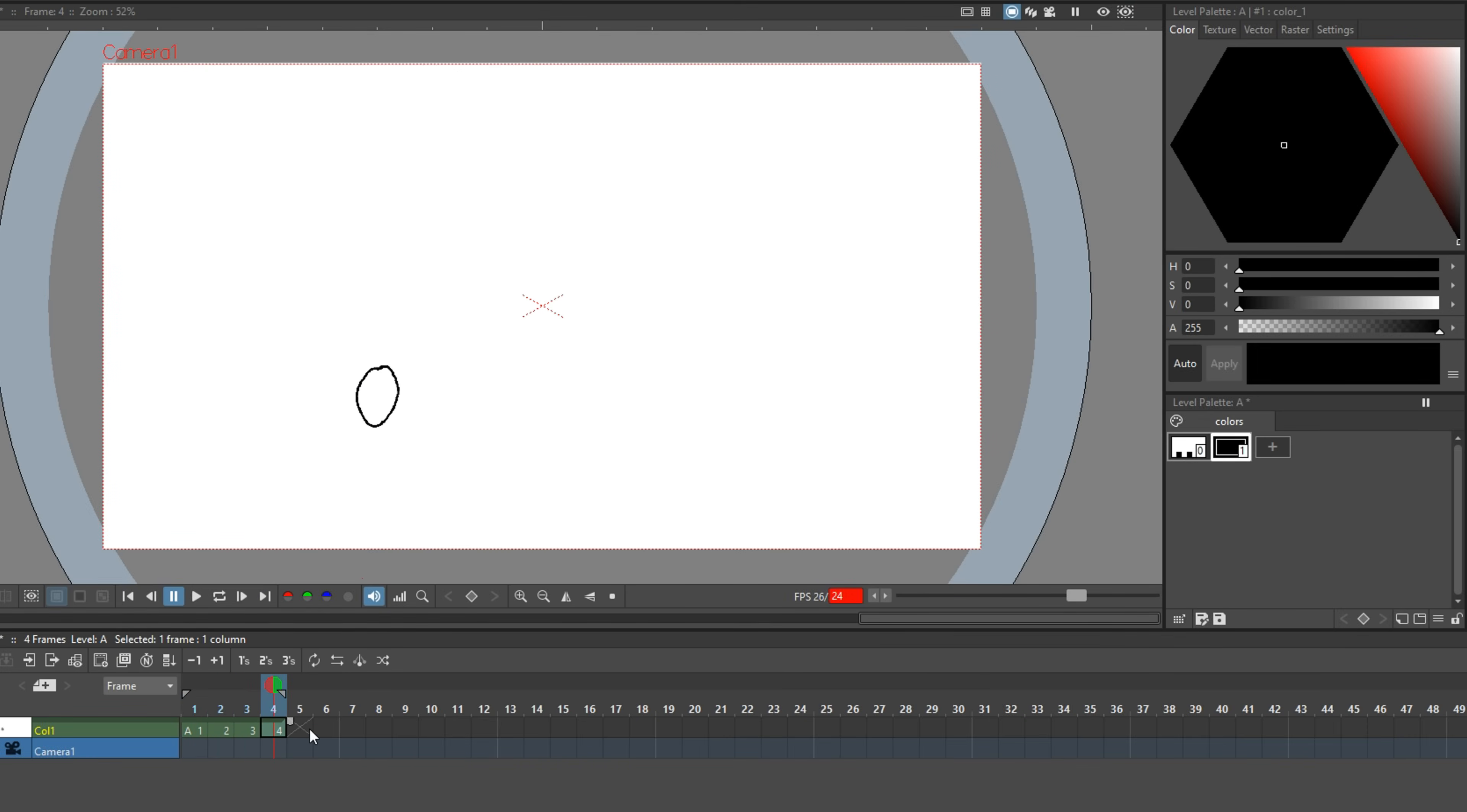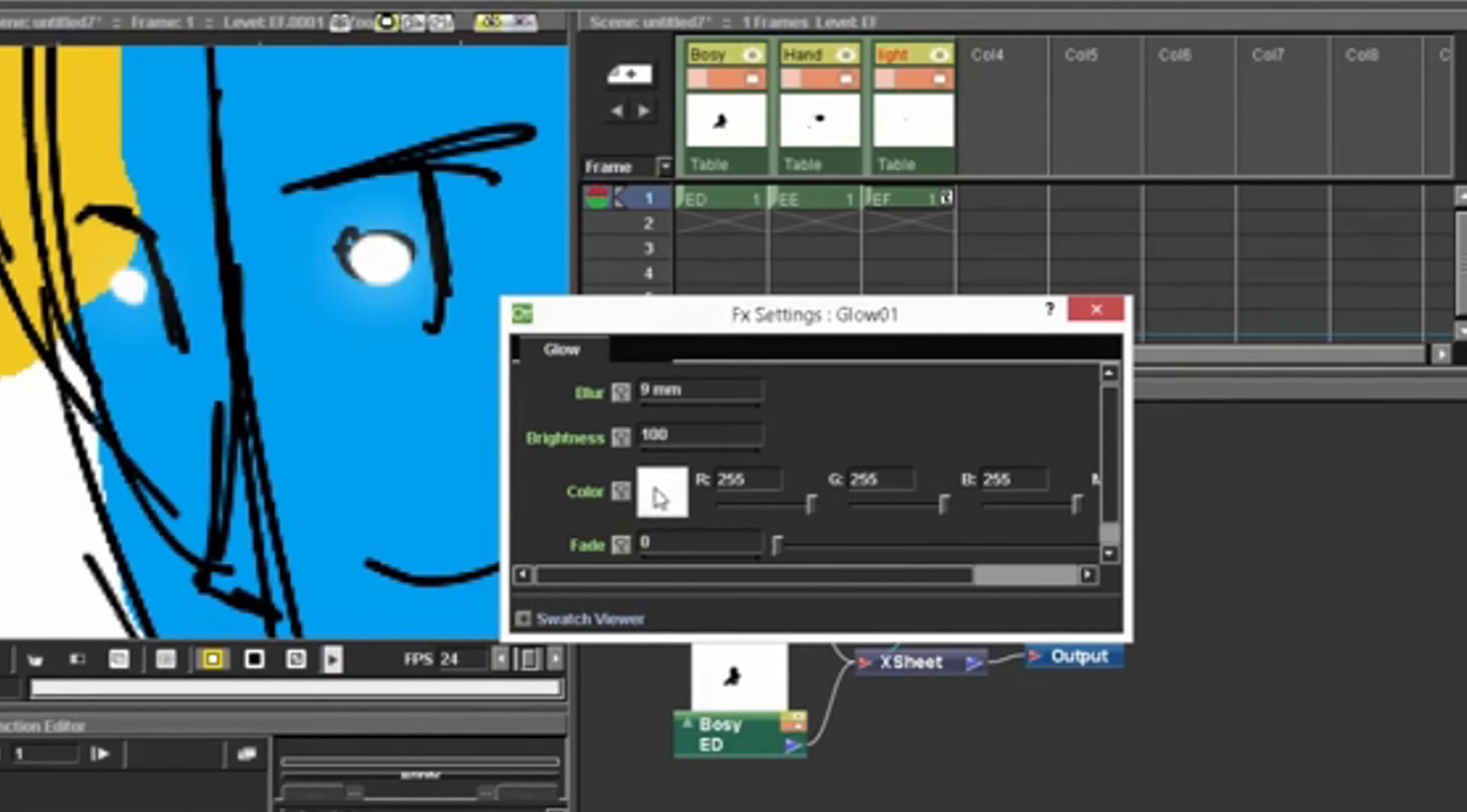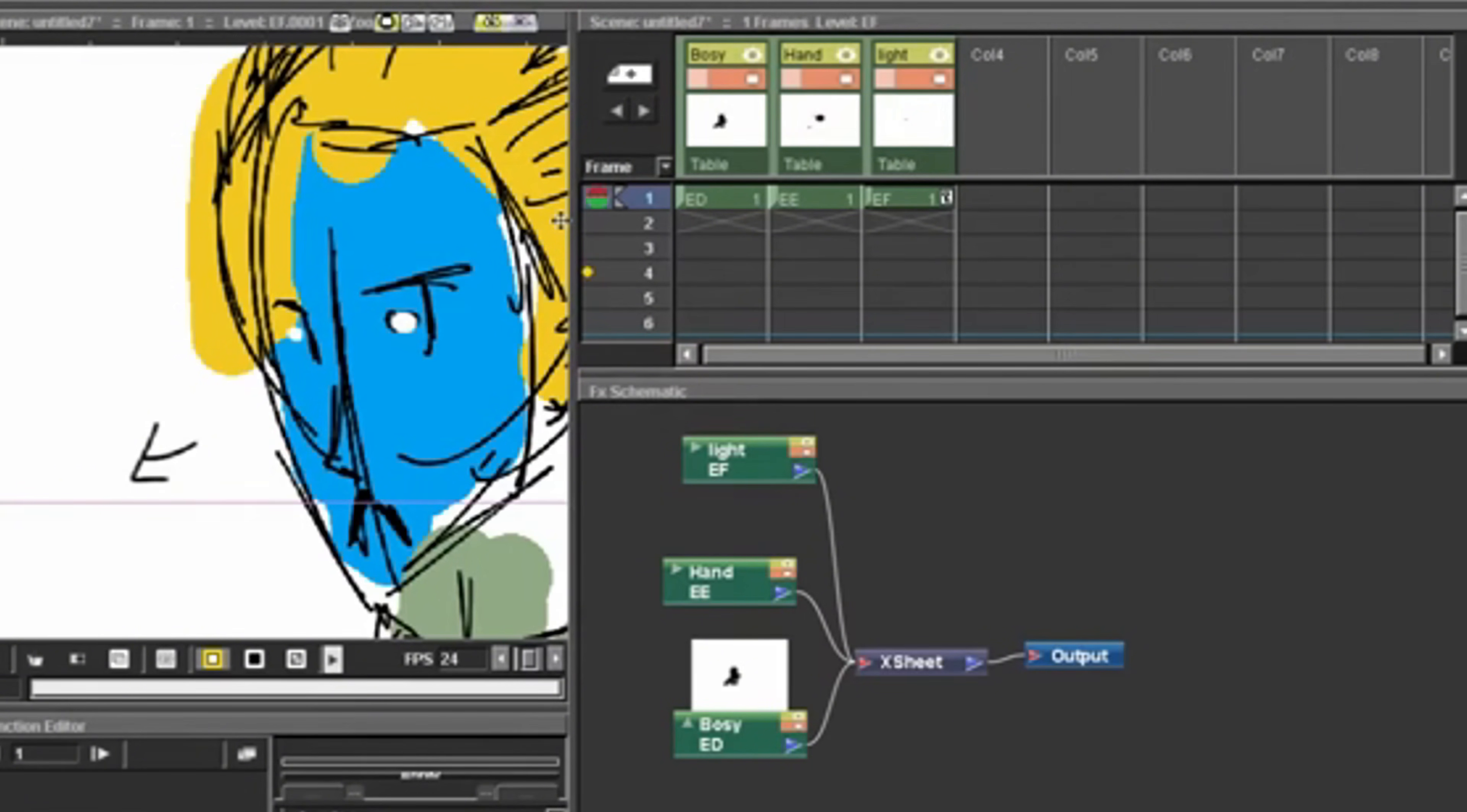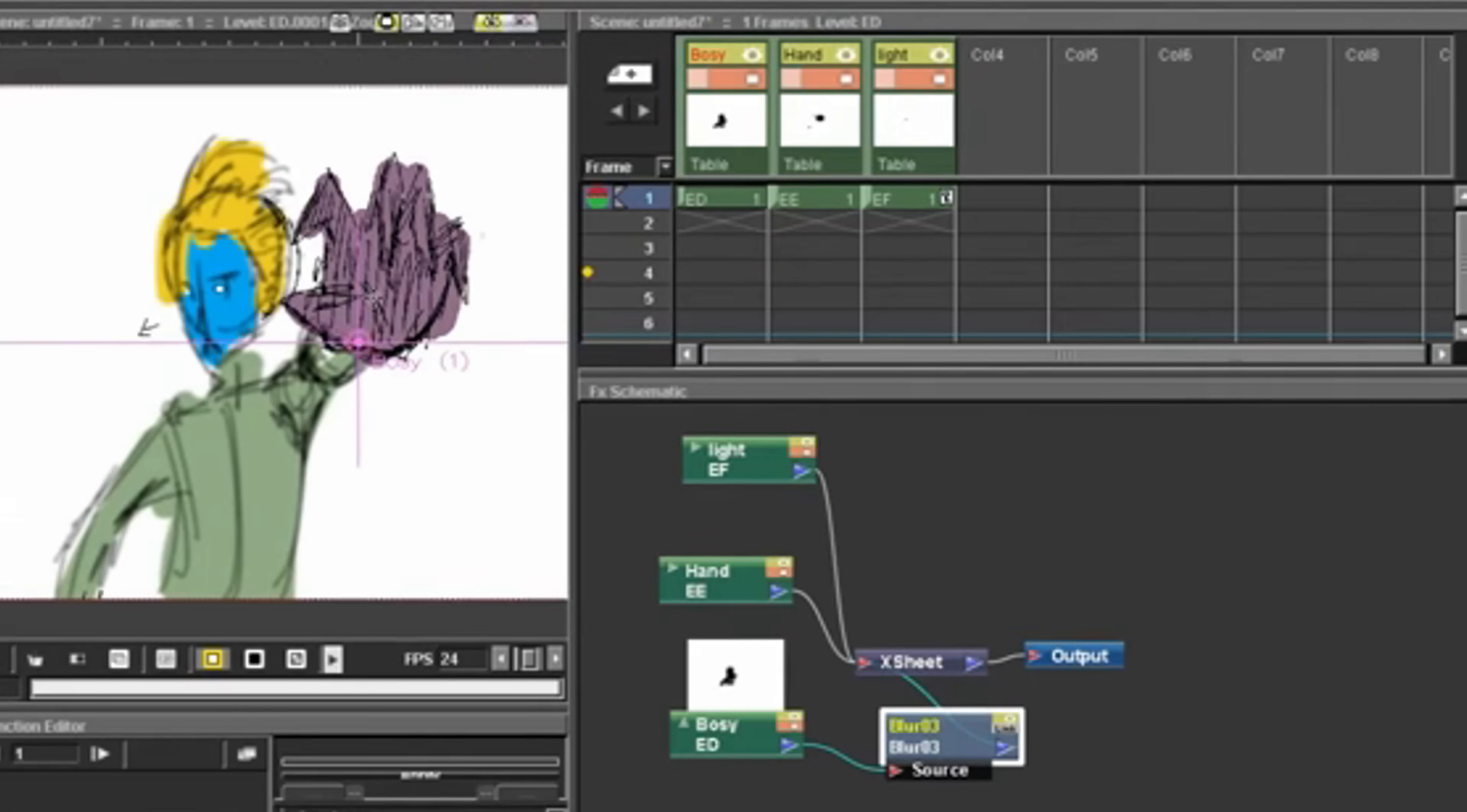Where Animate uses a standard horizontal timeline, OpenToons uses the exposure sheet or X-sheet. This format gives you precise column-based control over layers, timing, and effects. OpenToons has the GTS scanning tool specializing in fast, efficient scanning and anti-aliased line cleanup for high-resolution images. Plus, its palette system is next level - you can set the color scheme for an entire series and then instantly adjust a color across every single frame with one click.